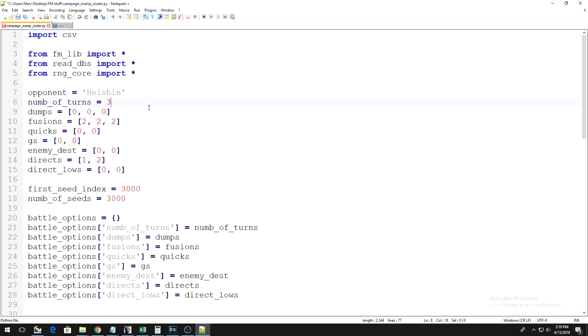I then use my last Twin-Headed to destroy his defense monster, I use another Twin-Headed to attack directly, and I use another one to attack directly again, which wins me the duel. That is what my Perfect Duel looks like.